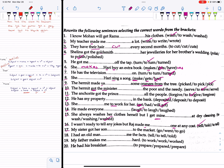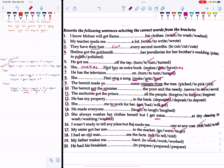My sister got her son to go to the market. I had an old man tell me the facts. My father makes me work hard. He had his breakfast prepared — so 'have + object + verb3.'